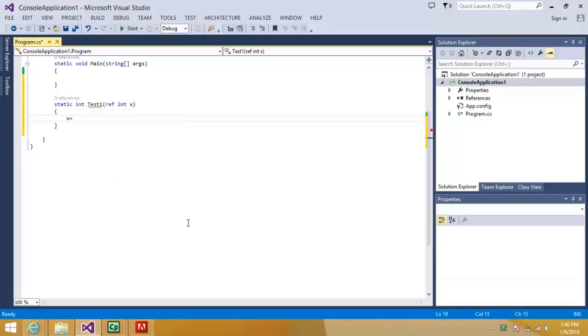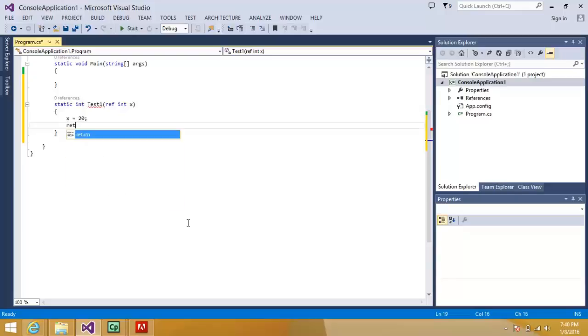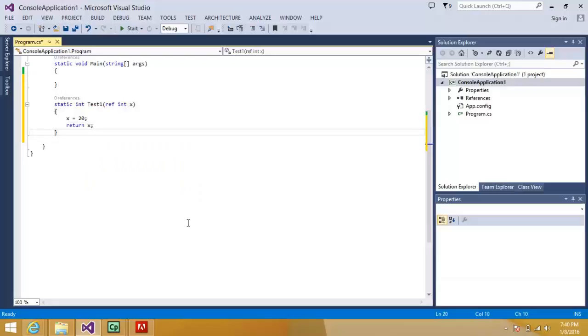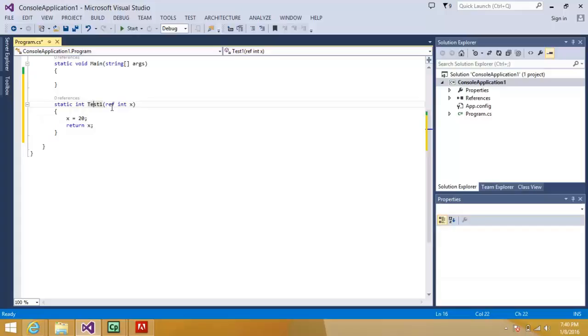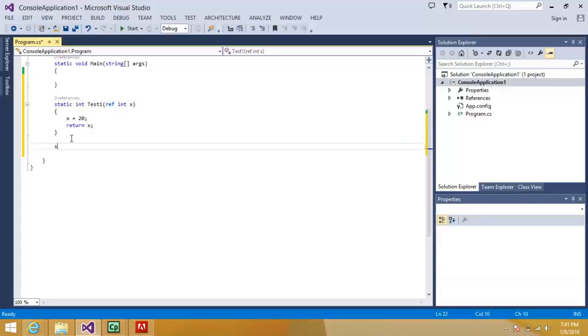What I will do is I will pass it the value as a reference and I will assign some value in it, let's say 20. Okay, what I am going to do is return X here. You will see that I have used the ref keyword.